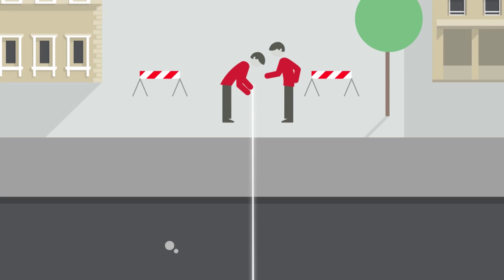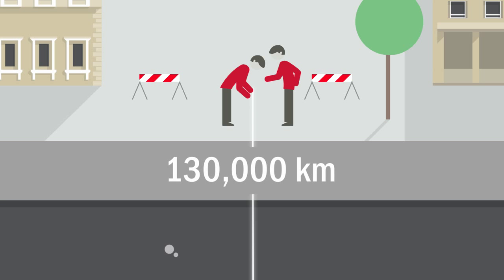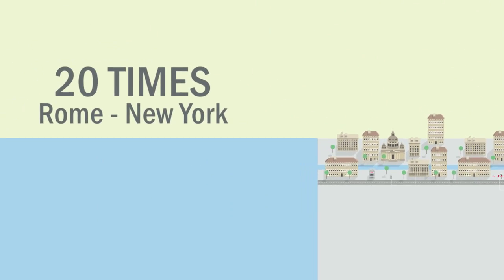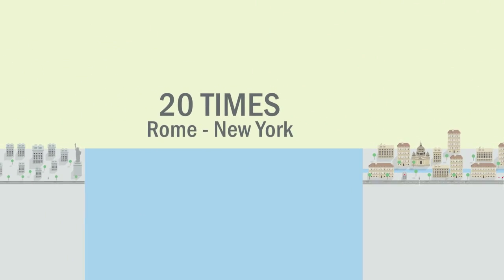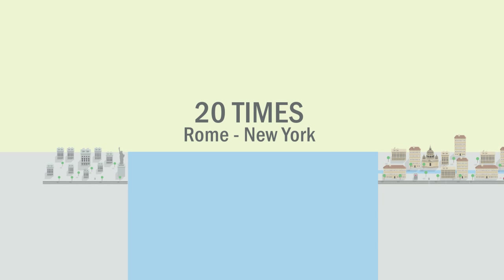Today, 130,000 kilometers of cable are installed. This is almost equal to 20 times the distance between Rome and New York.